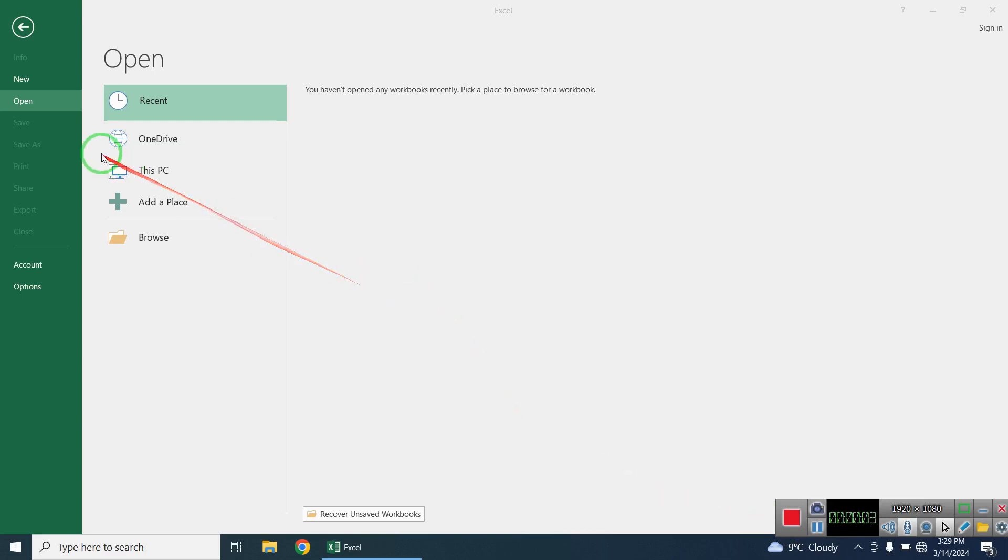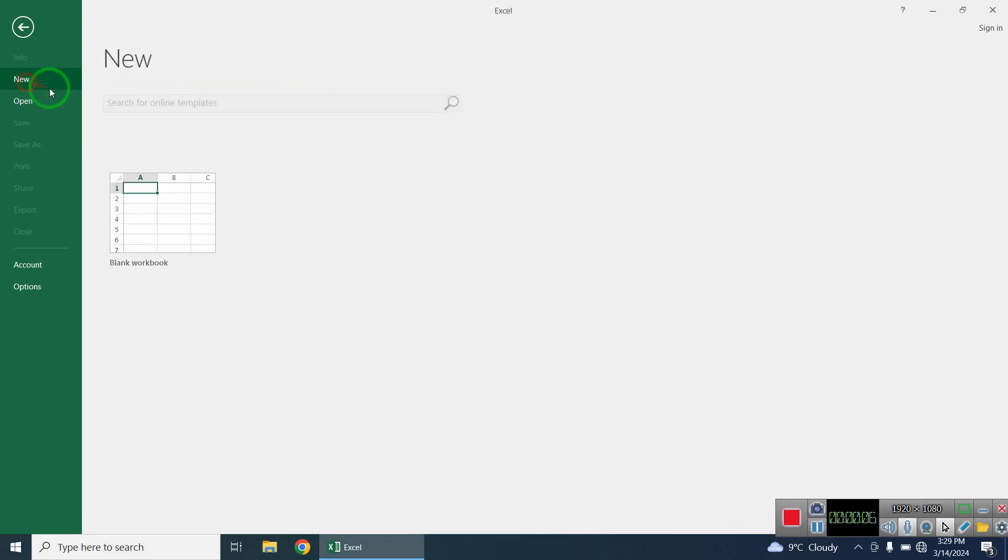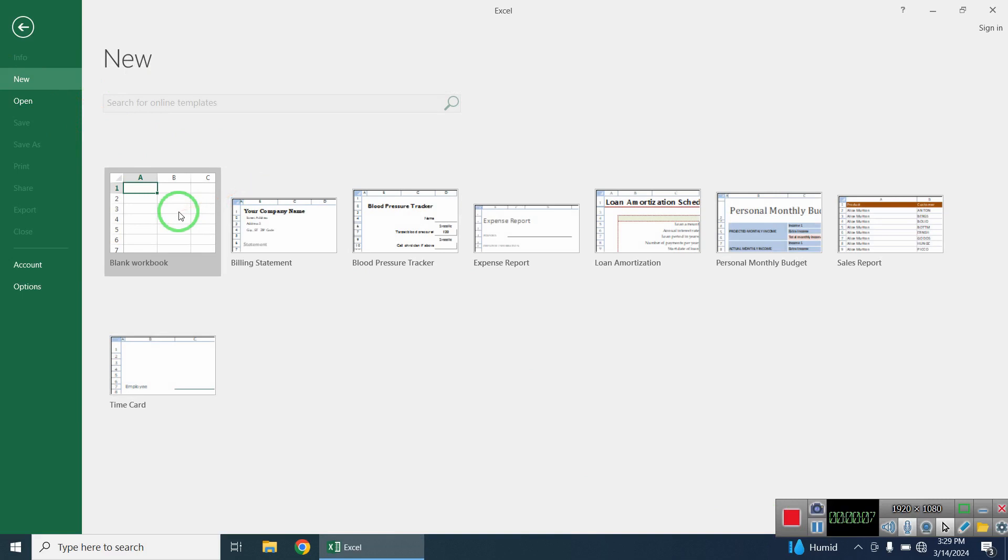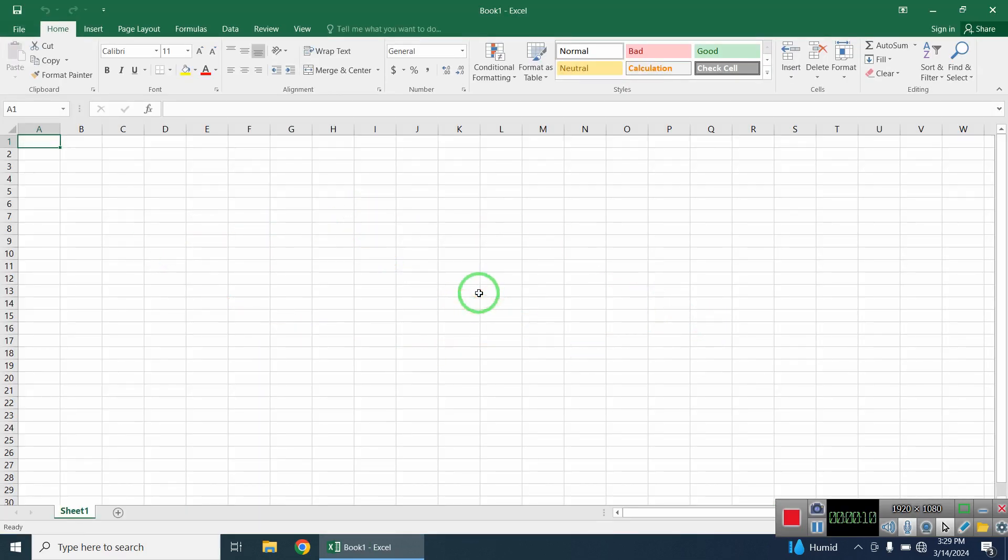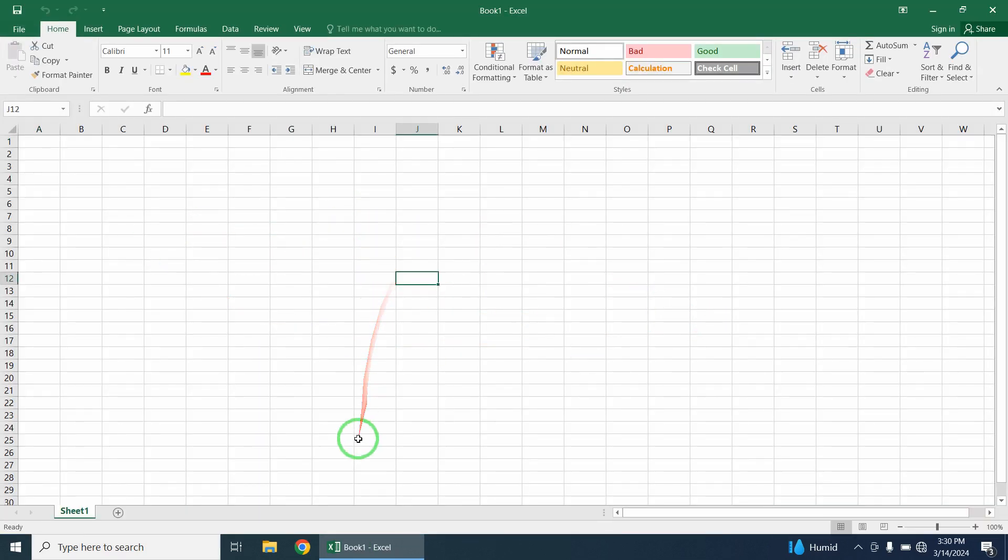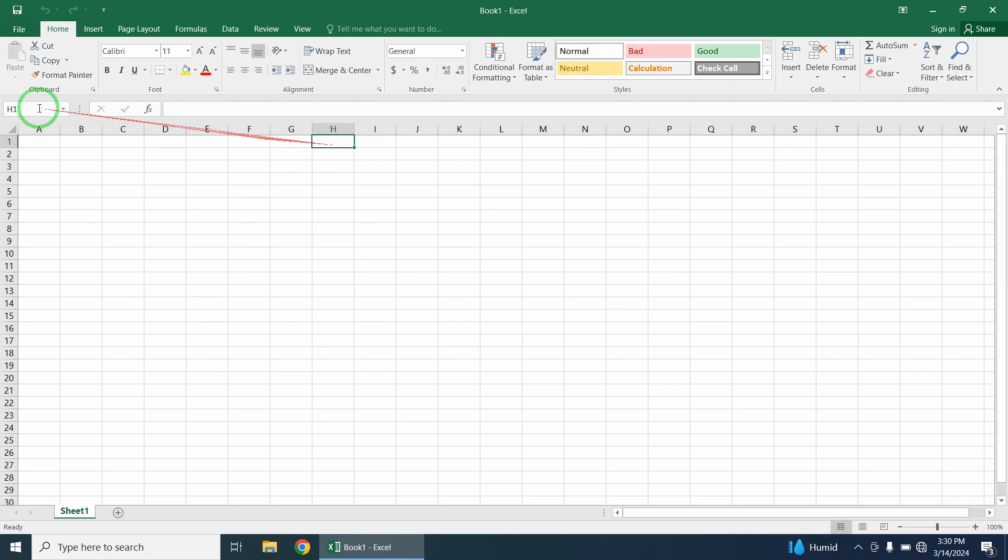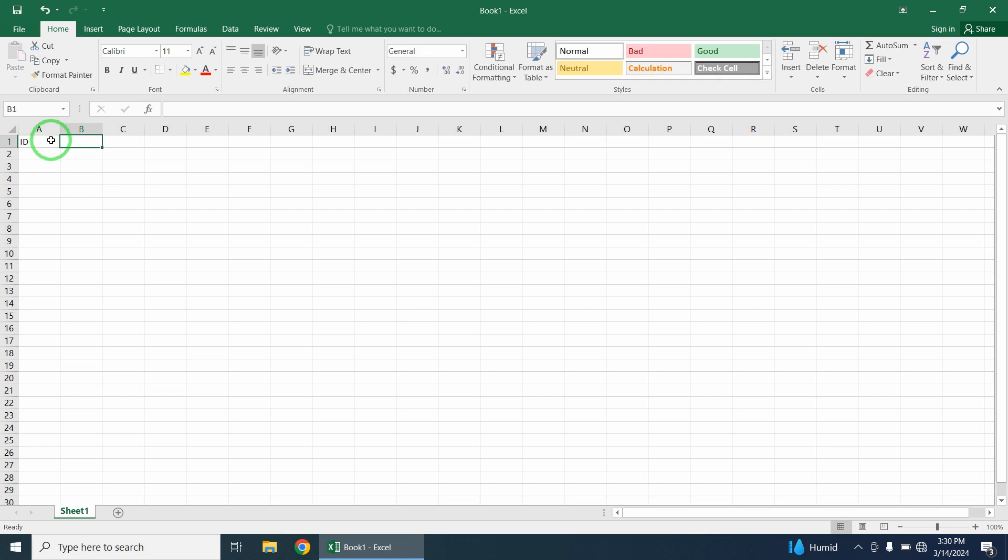In this tutorial we'll work with Excel. For example, we'll create a new workbook. If you want to use this data for a survey station or machine, click on the data register. You can enter your data with the initial ID.